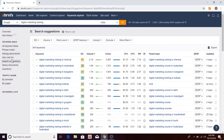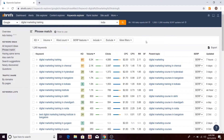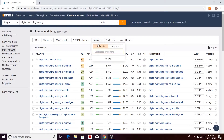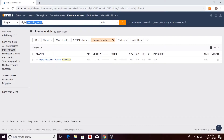This is another great feature. In phrase match, there are a few tabs which are just filters. If you are not using filters in Ahrefs, you are not going to find the perfect keywords. For example, if I include 'in Jodhpur,' my query will become 'digital marketing training in Jodhpur,' and it will filter out keywords that have 'digital marketing training' along with 'Jodhpur.'